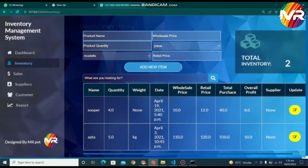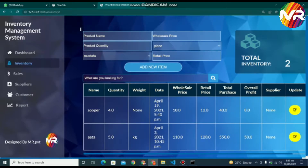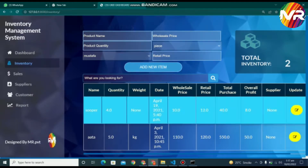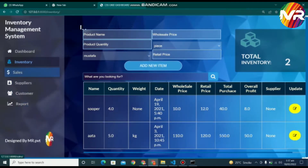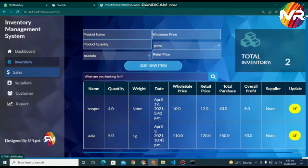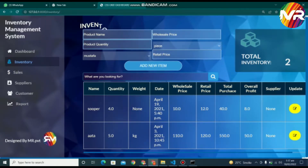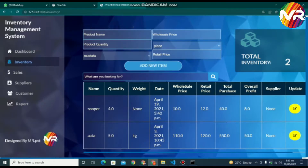On this page, you can add the products to the inventory by entering the product name, quantity, retail price, wholesale price, and you can also select the supplier name which comes from the backend. When you add the product to the inventory, the product information is displayed in the table below. You can also delete and update the information of the product at any time by using the table below.